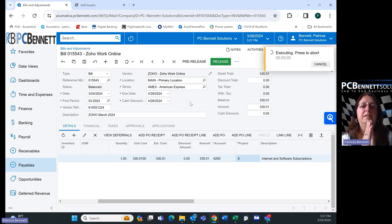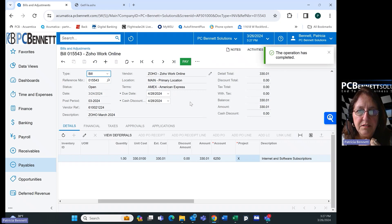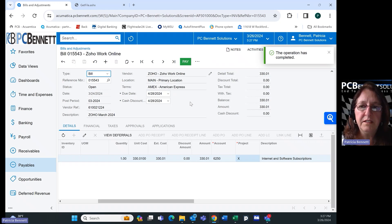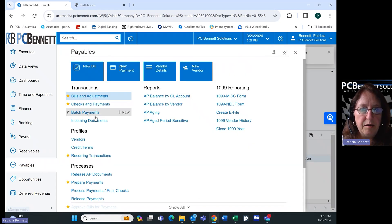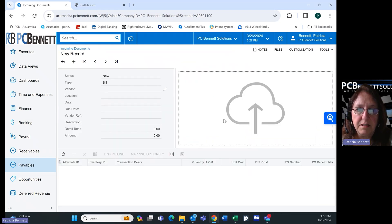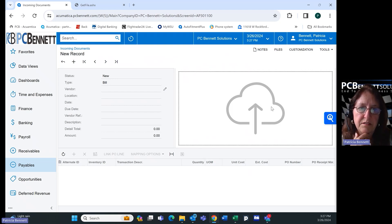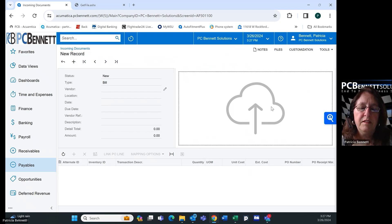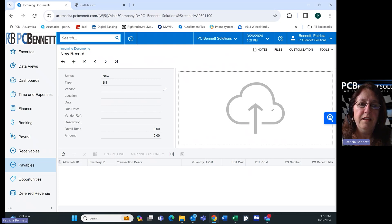I want to point out that this is one way of entering documents into Acumatica's AP automation — there are multiple ways. Another way is simply by going to Incoming Documents and dragging and dropping a PDF into that area, and it will automatically start recognizing the document. A third way is if you have an email address like accounts payable at your company, you can automatically send all those AP documents to a specific location and have Acumatica read that location and create the AP documents for you.